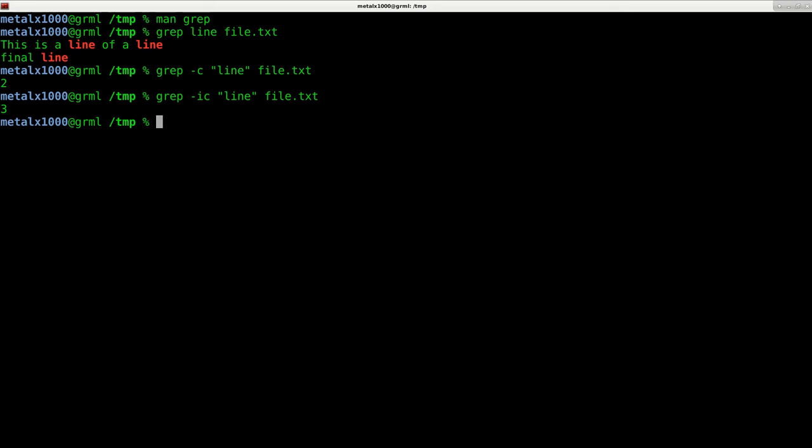I just want to show you that I have a bad habit of piping into wc when using grep. And really, I don't have to, because grep has that built-in functionality.